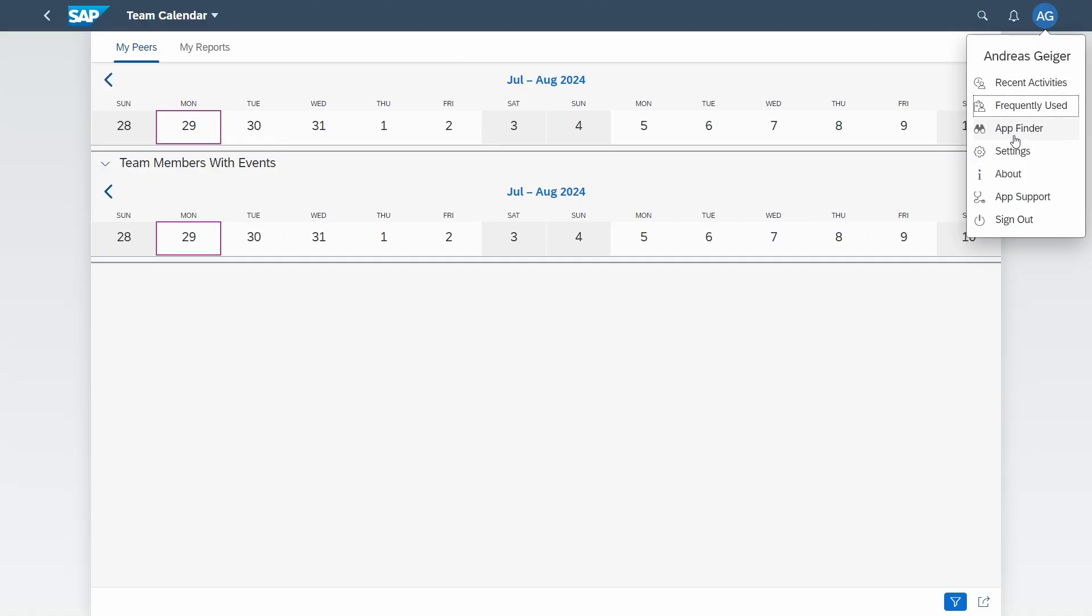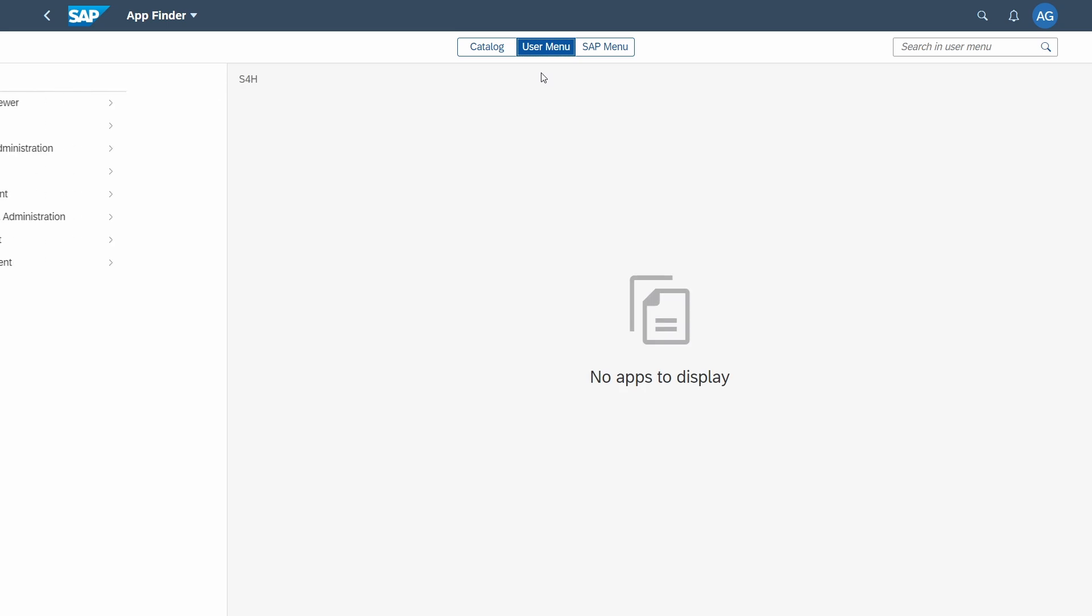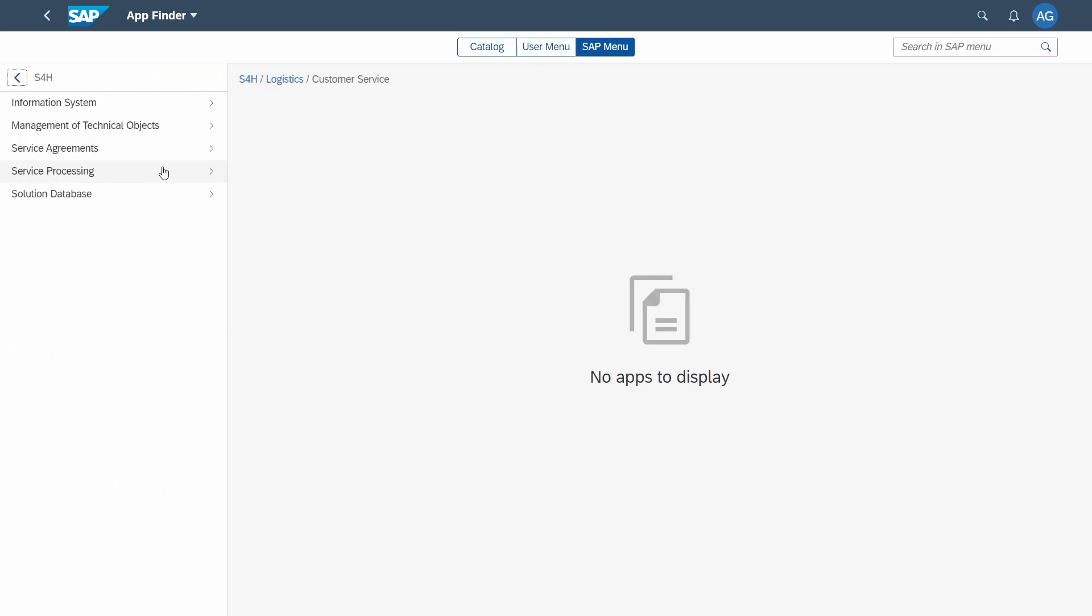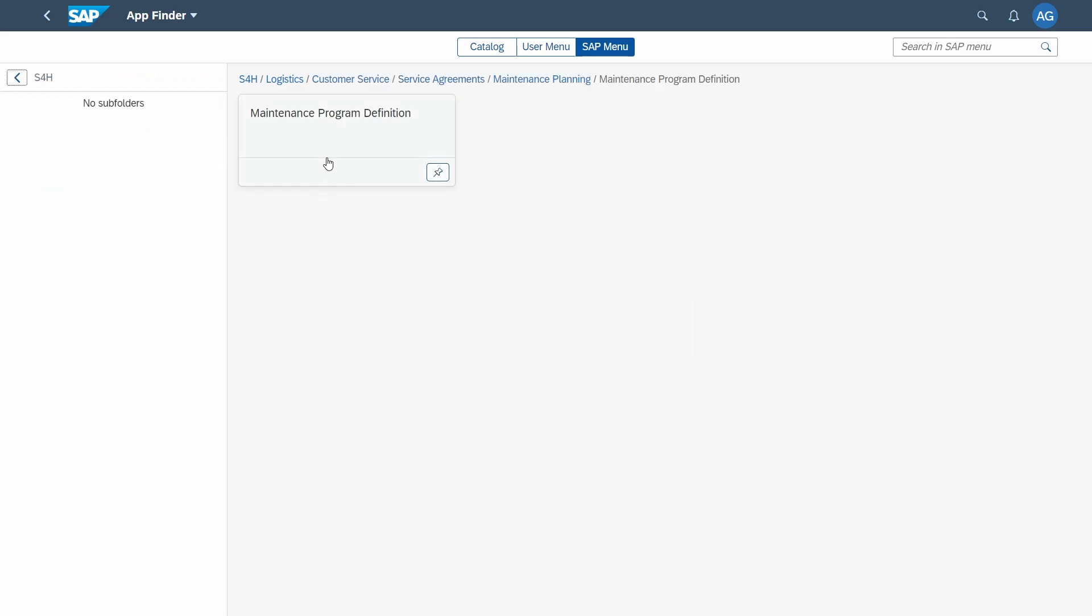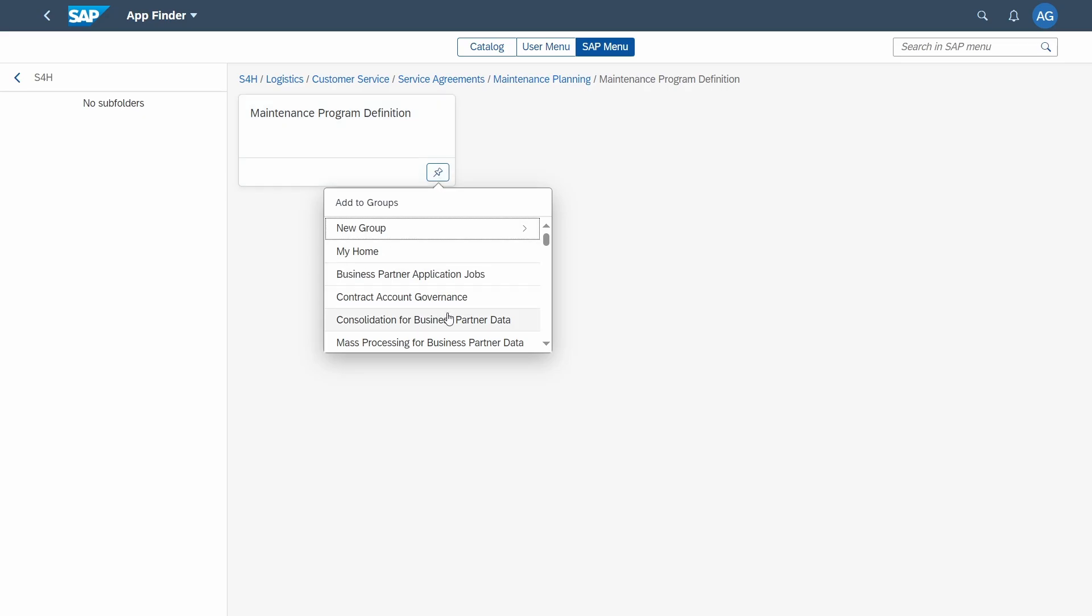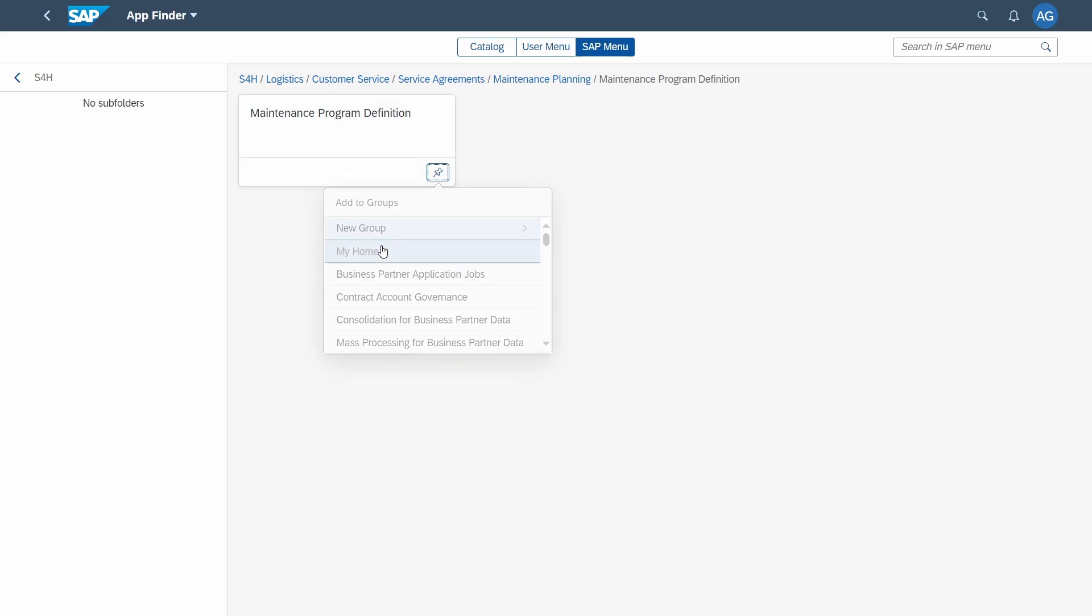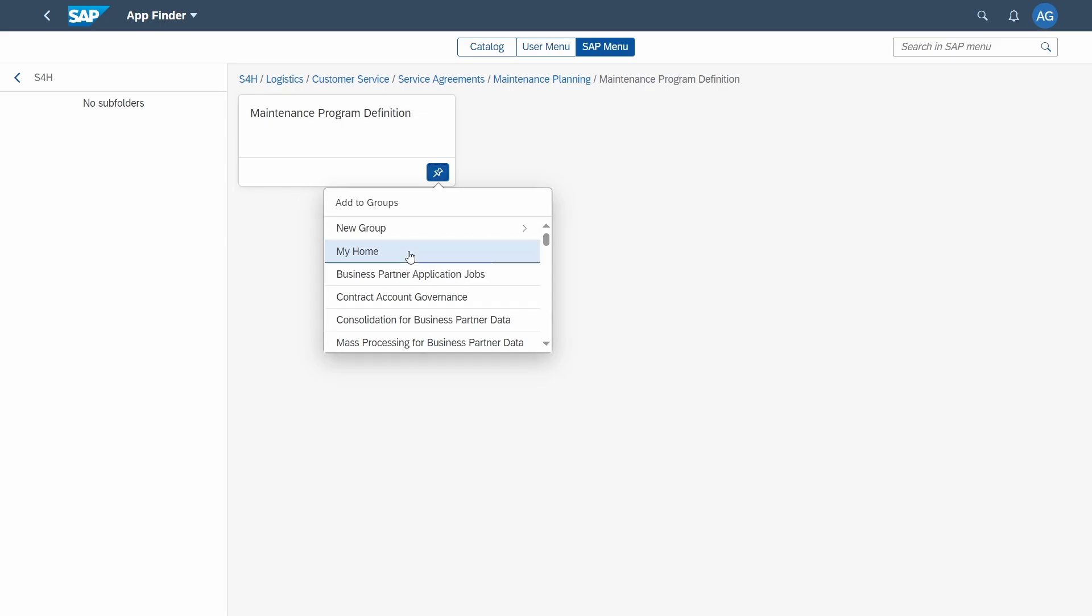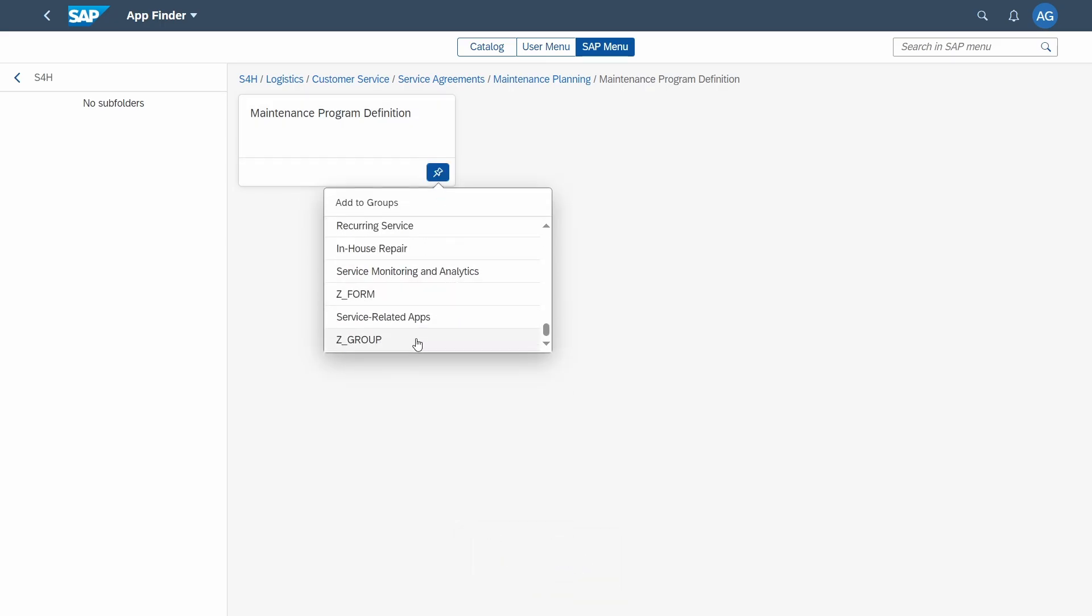Then within the app finder, that is a really powerful tool where you can see all the groups and all the tiles, so the apps that you have authorization to based on a catalog. You can also call the user menu or especially the SAP menu to have a closer look. You can call directly the app and in the bottom right area there you can add the tile to one or multiple groups.